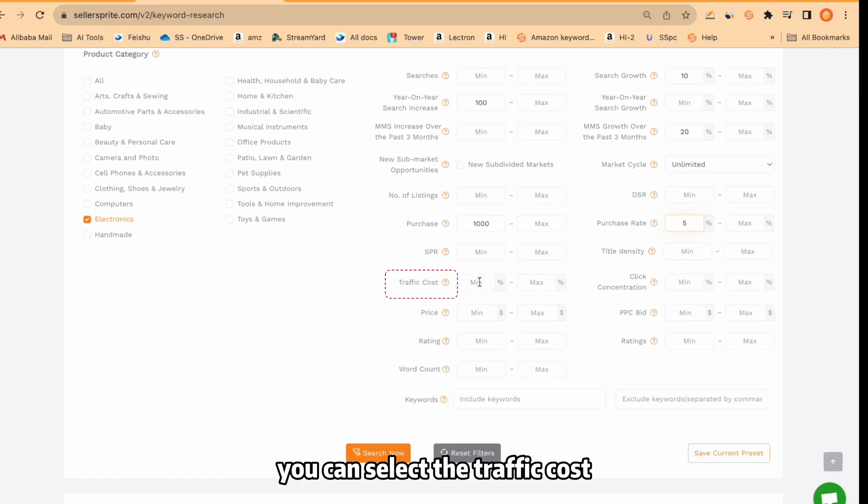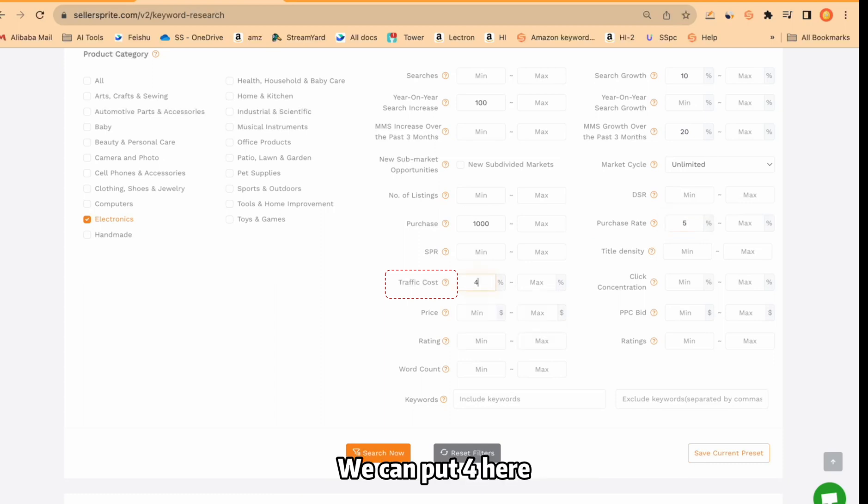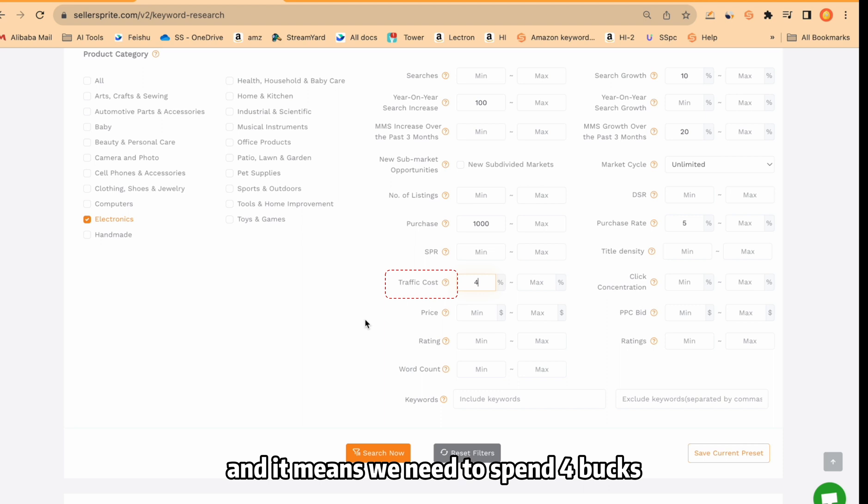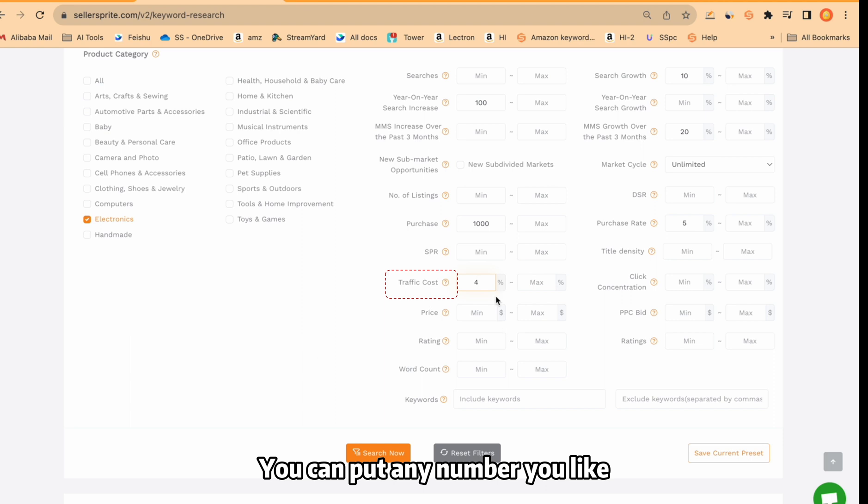So from here, you can select the traffic cost. What's traffic cost? We can put 4 here. And it means we need to spend 4 bucks to generate 100 bucks for this keyword. You can put any number you like.